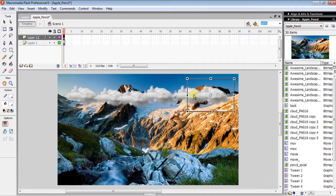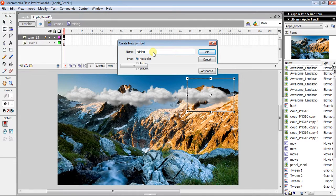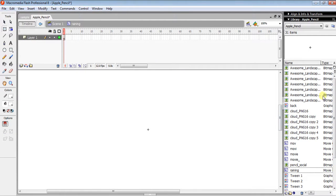The next step is to press Ctrl+F8 if you are on a PC with a full keyboard. If you are on a MacBook Pro or a laptop, press Ctrl+Fn+F8. This opens the symbol dialog. Name it anything like 'raining', then click OK. You are now on a new screen inside the symbol editor.